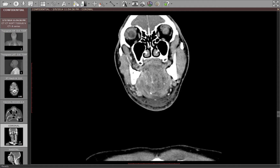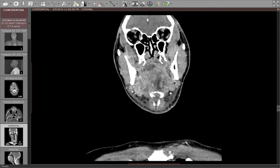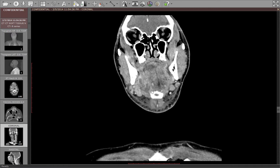These are fluid collections — they're rim-enhancing and they're abscesses. Don't expect them to be round all the time. There are a lot of muscles in the floor of the mouth — the hyoglossus muscle, the genioglossus muscle — and they divide the floor of the mouth into sections. So you can often get these kind of elongated fluid collections, but they are still abscesses even though they're not round.